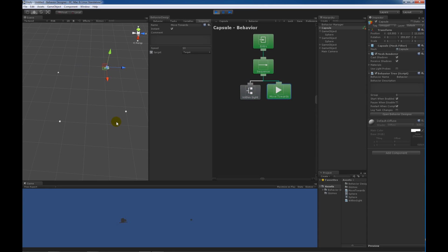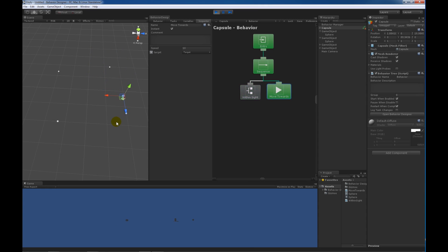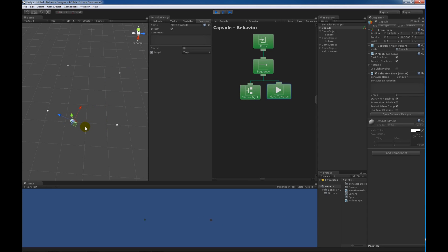Hopefully this gives a good introduction to how you create tasks in Behavior Designer and how you can use variables to help make communicating between those tasks a lot easier.